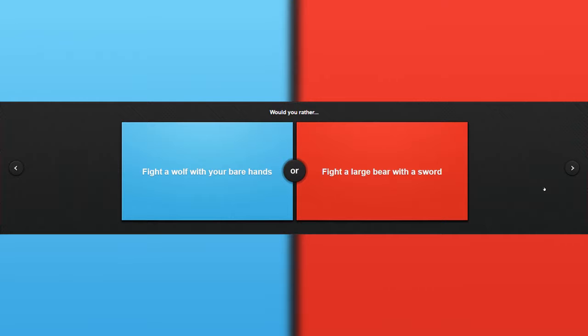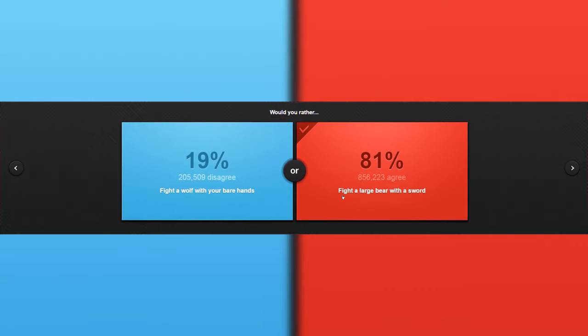Would you rather fight a wolf with your bare hands or fight a bear with a sword? Well, both are the same. The sword doesn't have any effect on the bear, and then the bear suddenly attacks you. I would rather fight with a sword. Yep, I picked the right one.